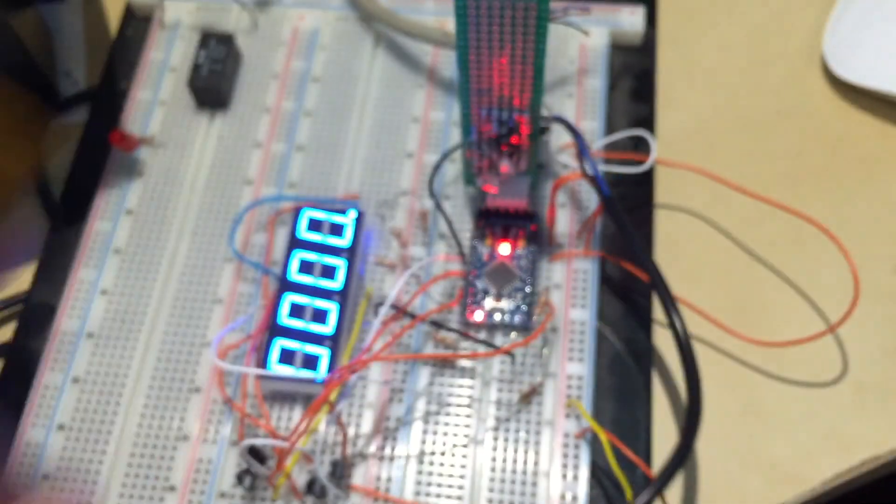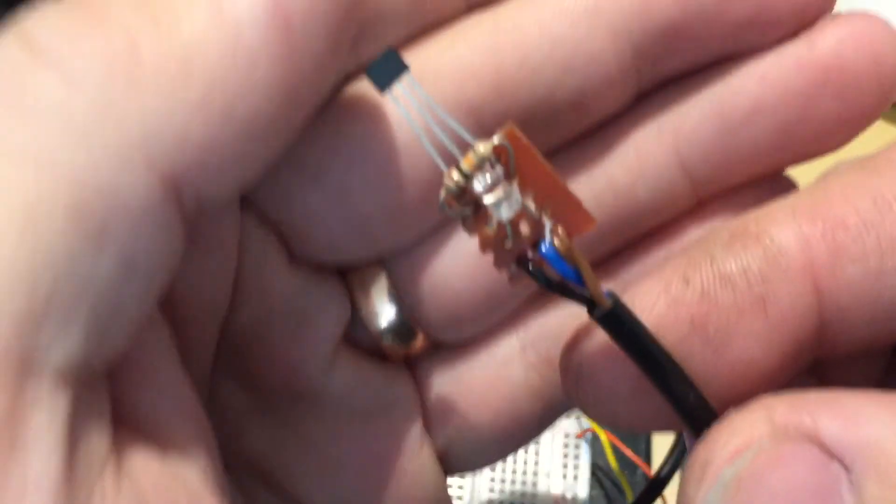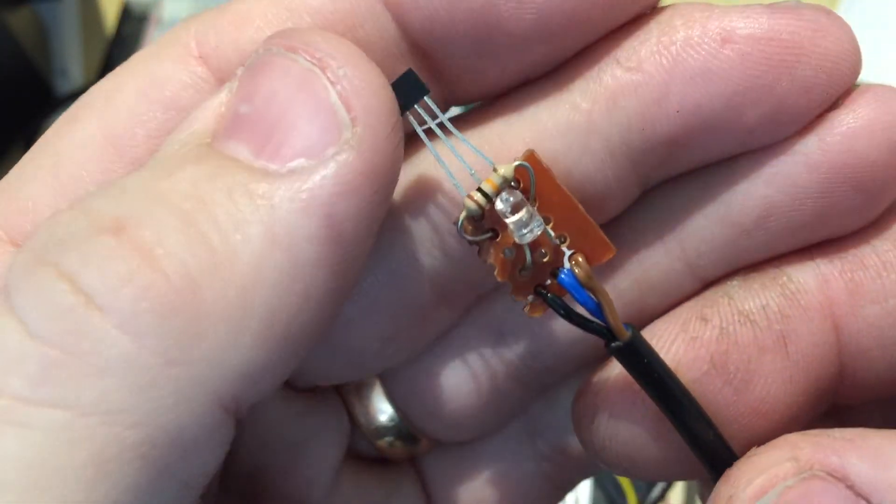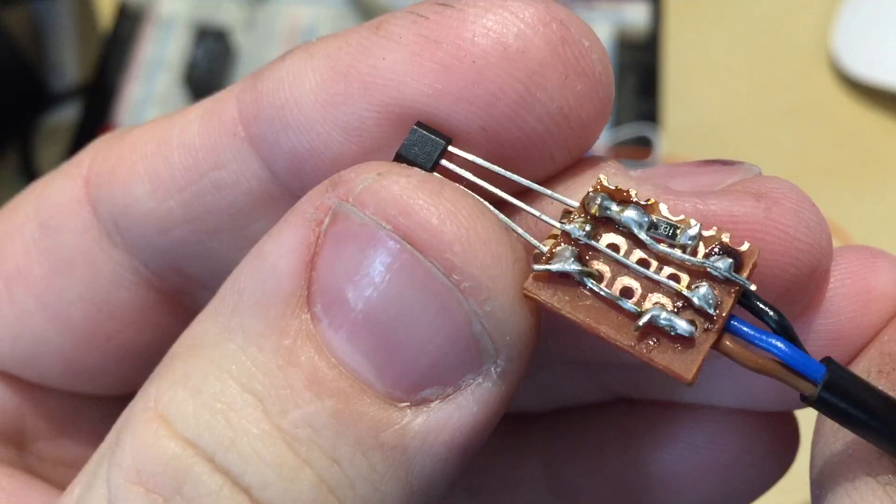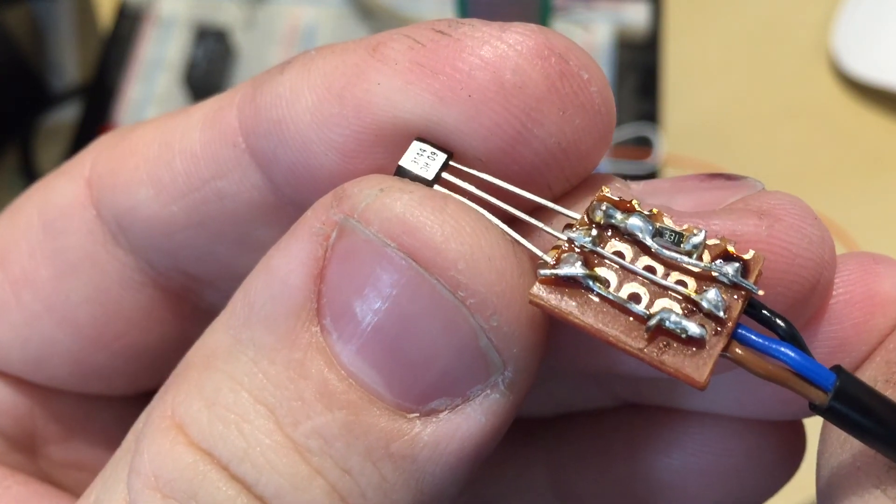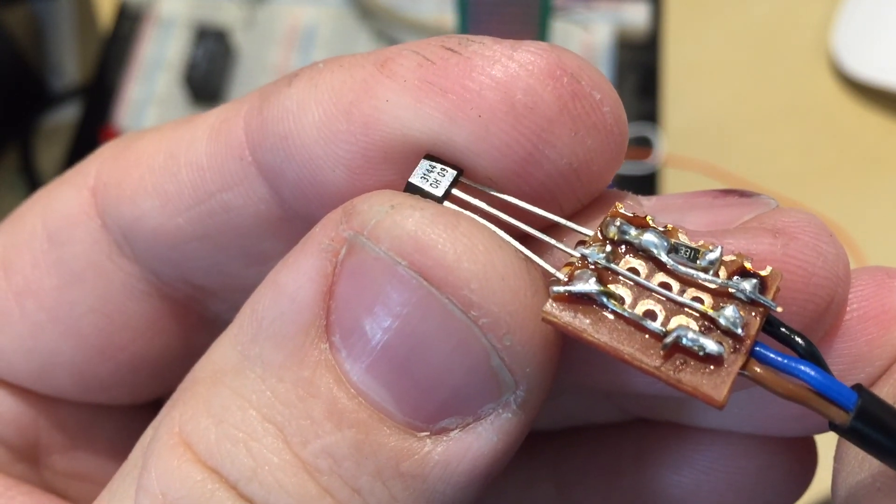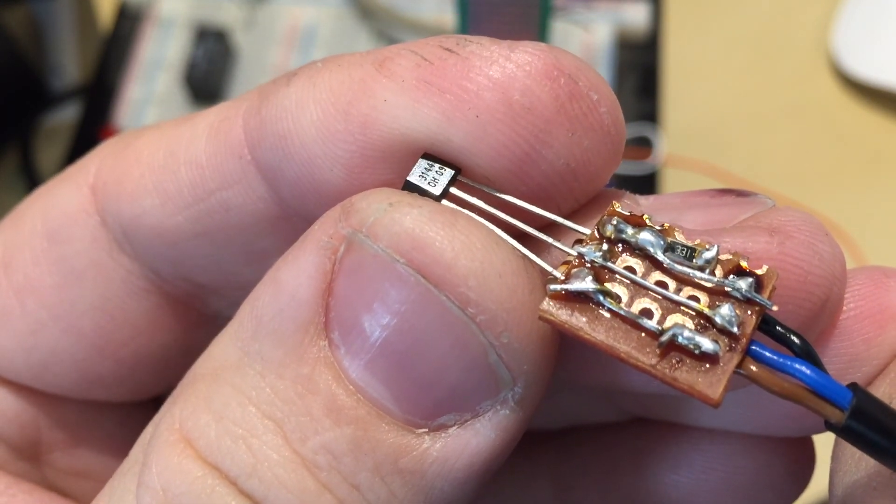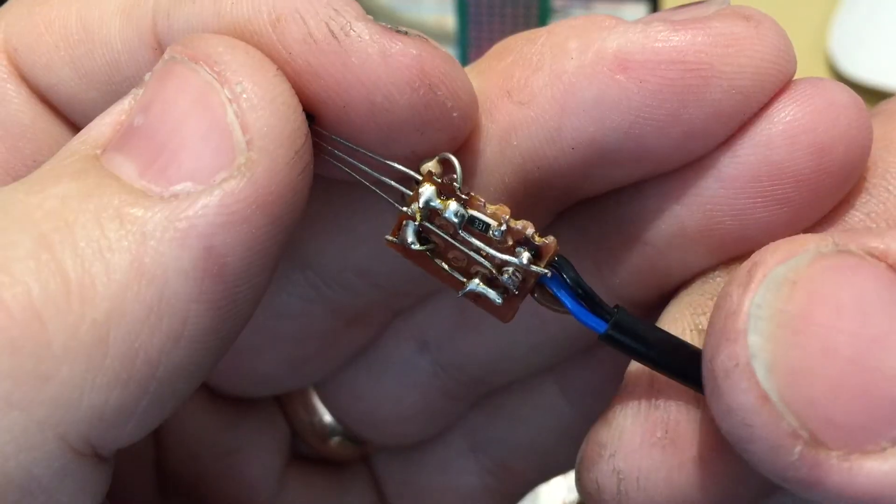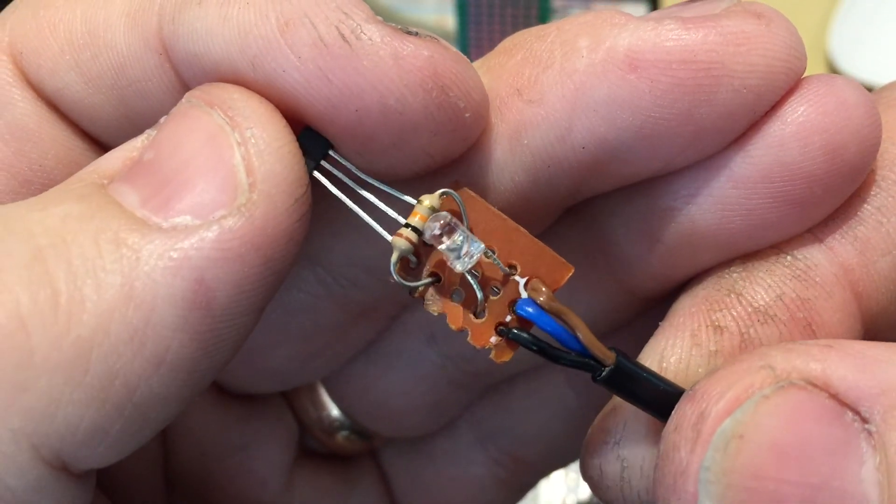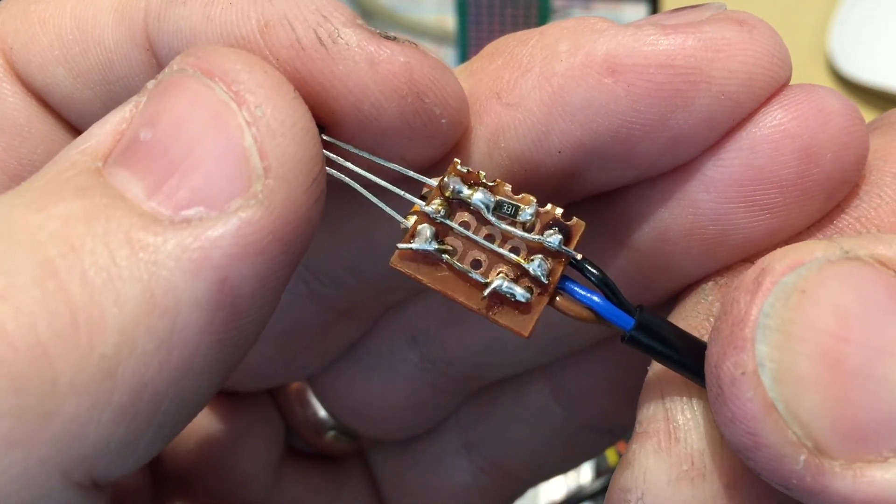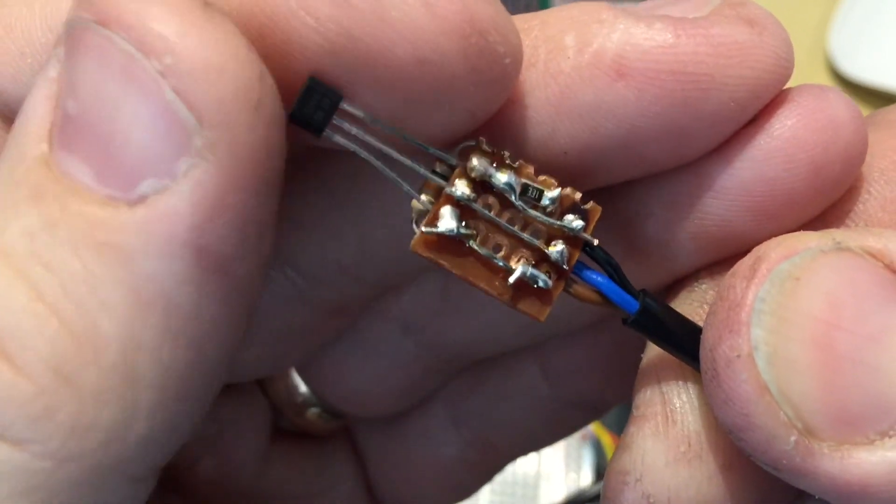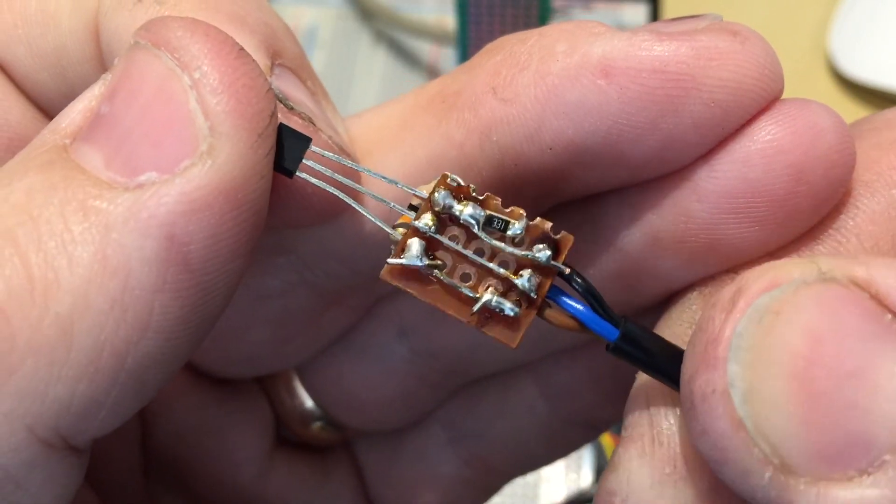So I had to improvise and I made this little fellow. It is based on A3144 hall sensor and consists of a pull-up resistor, an indicator LED and a current limiting resistor. That's it.